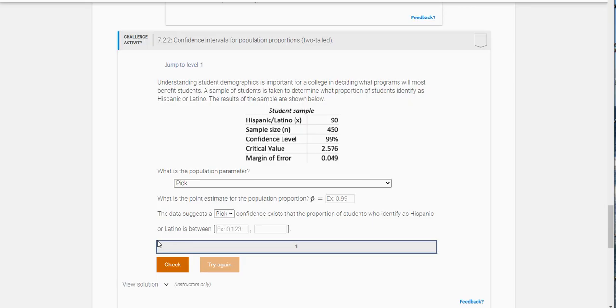In this video I want to walk you through challenge exercise 7.2.2. This is about confidence intervals for population proportion. Understanding student demographics is important for a college in deciding what programs will most benefit students.